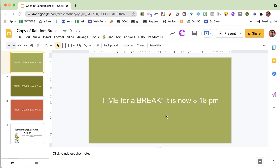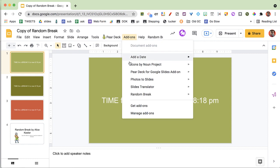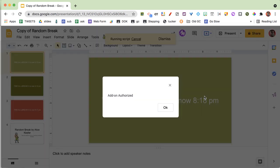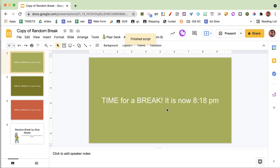So sometime over the next 38 minutes, I would expect three slides to be added, letting me know that it's time to take a break, each with a random color. Now, you don't have to authorize more than once. You notice when you go to the Add-ons menu, go to Random Break, it says Authorize. I've already authorized, so the add-on is authorized. You won't have to do it again.